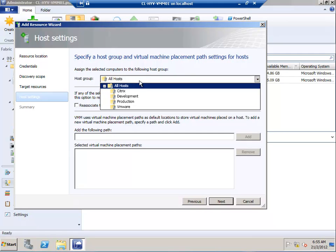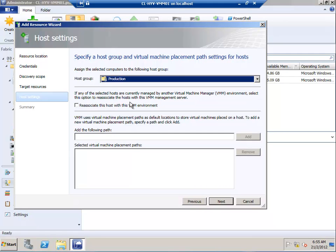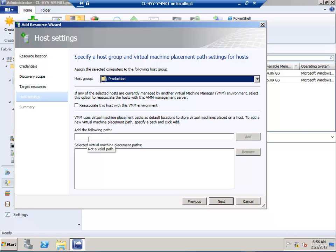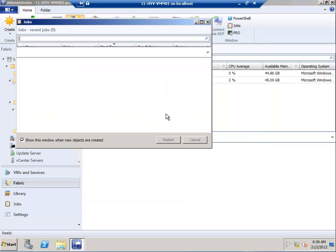Here we can add the host to a host group. I'll put it into the Production group. If needed, I can re-associate the host with the VMM environment. I'll keep it at default. You can add the particular path to keep all the virtual machines. This is the summary of the actions we've selected. I'll say Finish.